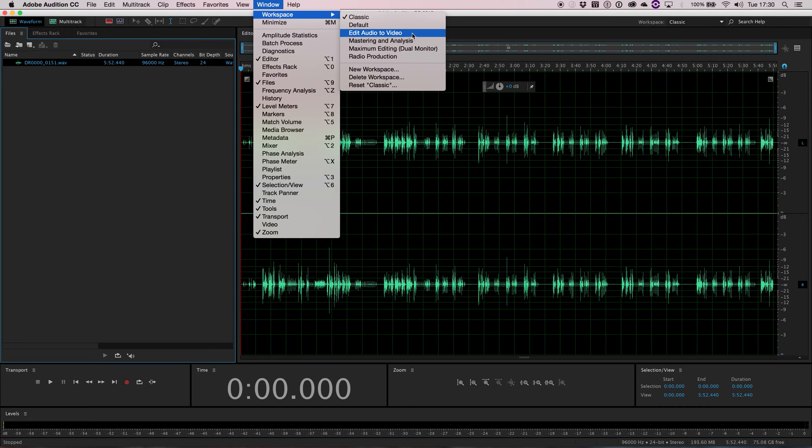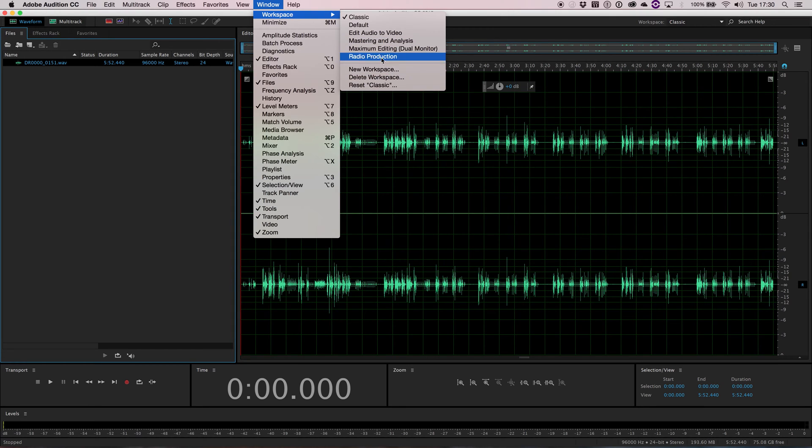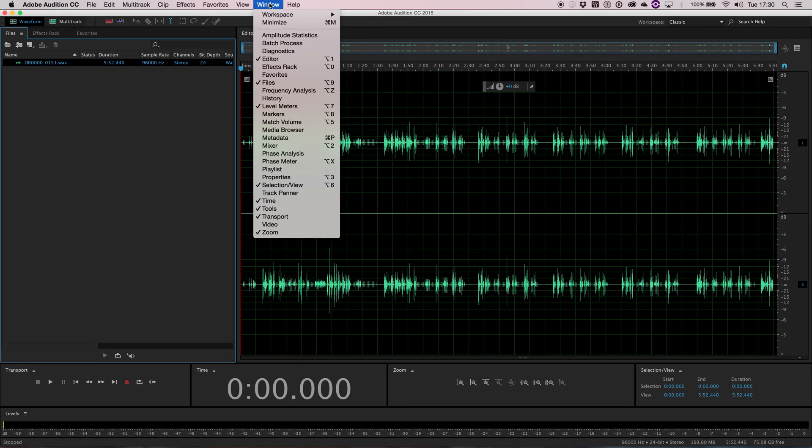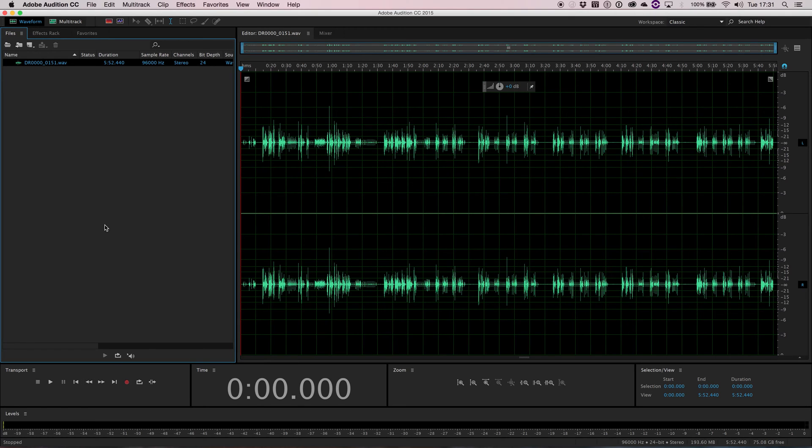Ranging from editing audio for video down to radio production or mastering. And as you can see, there are opportunities to add new workspaces if that's something you want to do. And we're going to show you how. But before we do that, let's take a look at some of the panels we've got open at the moment so we know roughly what everything does.